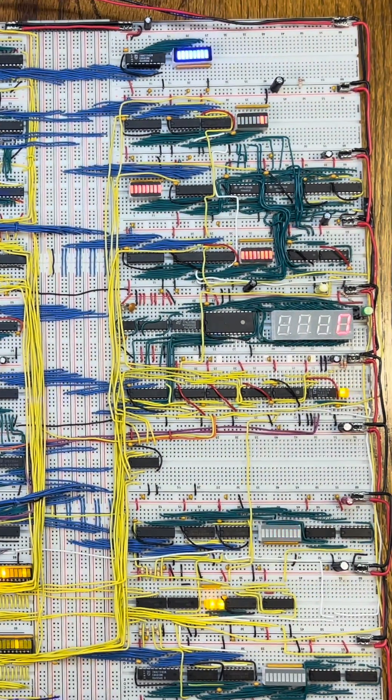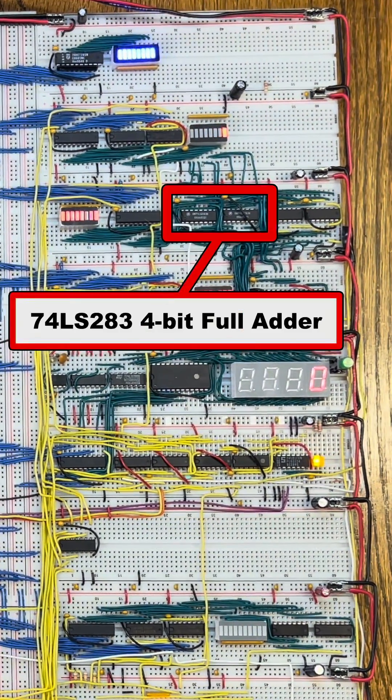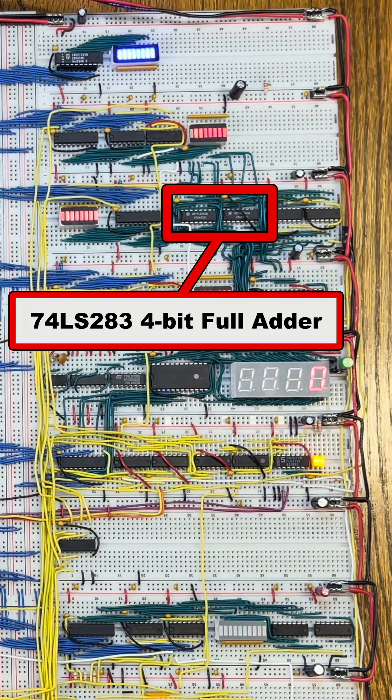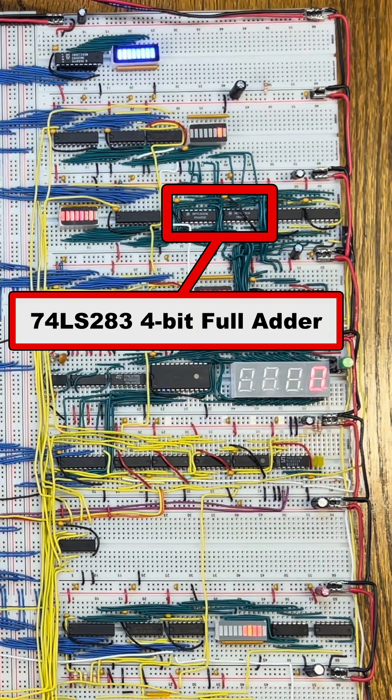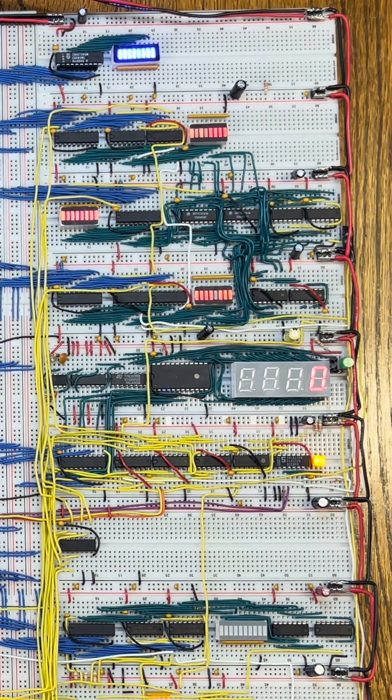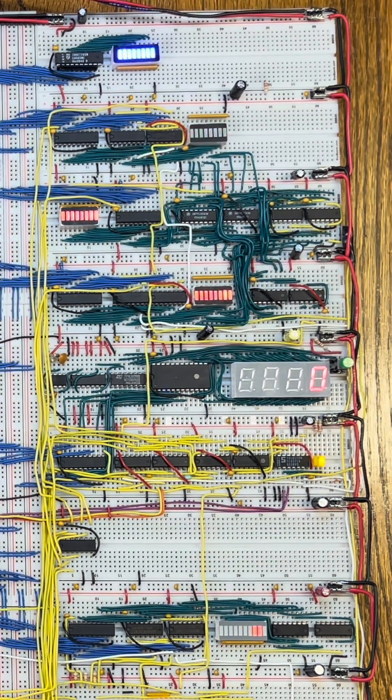The current ALU is composed of simple 74LS283 4-bit adders. These chips can only add two numbers, but I want to do more.